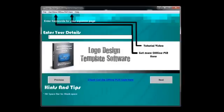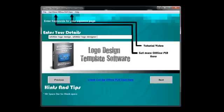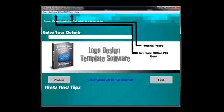And then keywords, I would put like Whittier logo design, Whittier logo designer. And your description, you can put your business name. So I'm going to click finish.